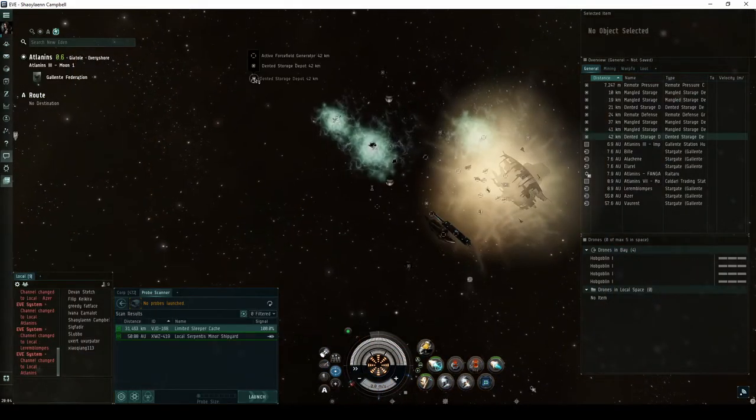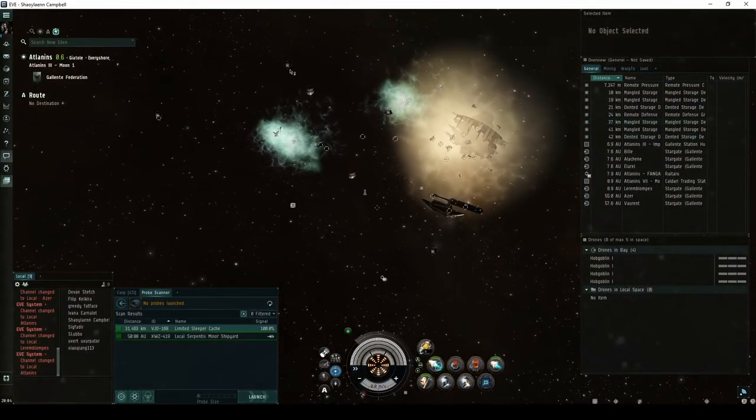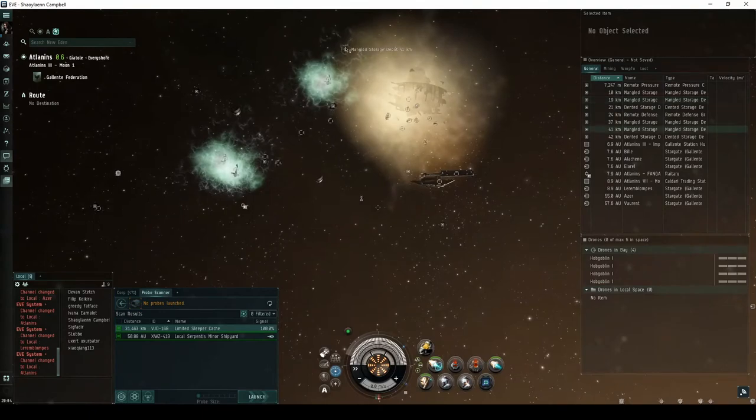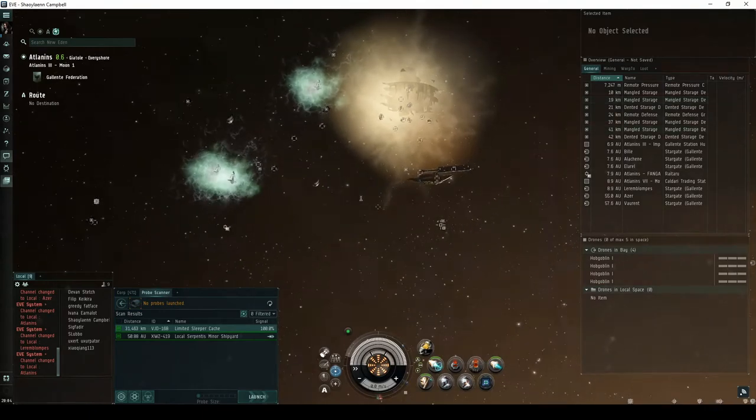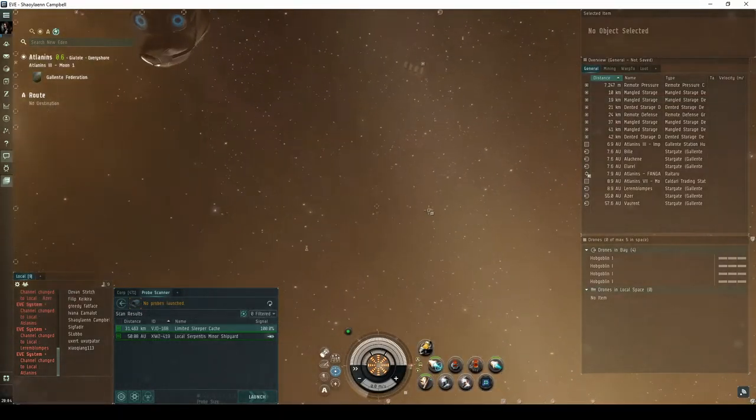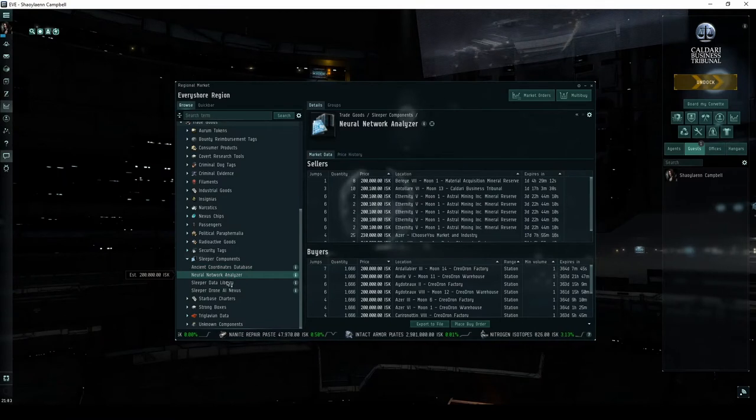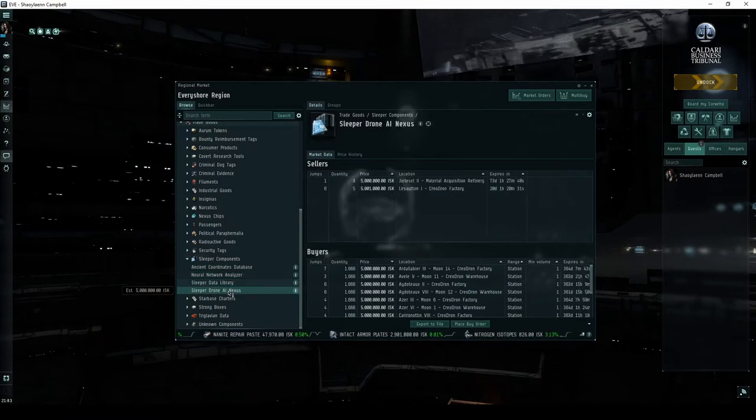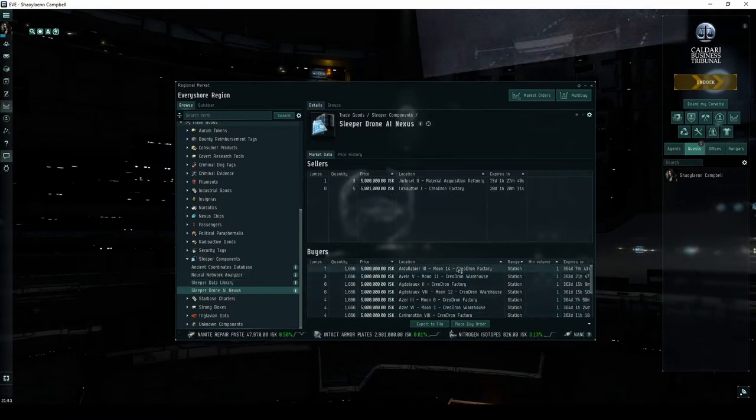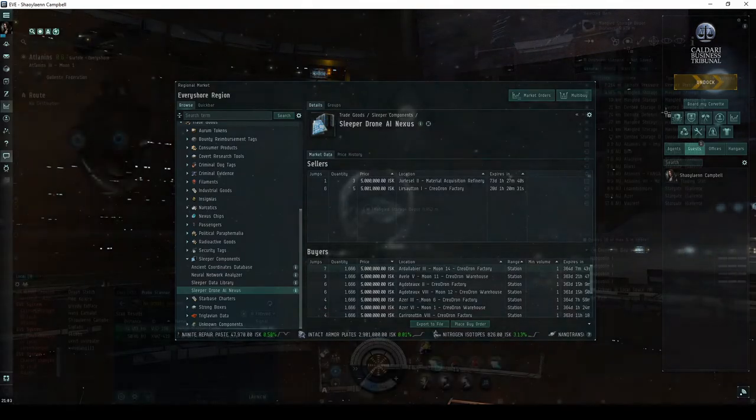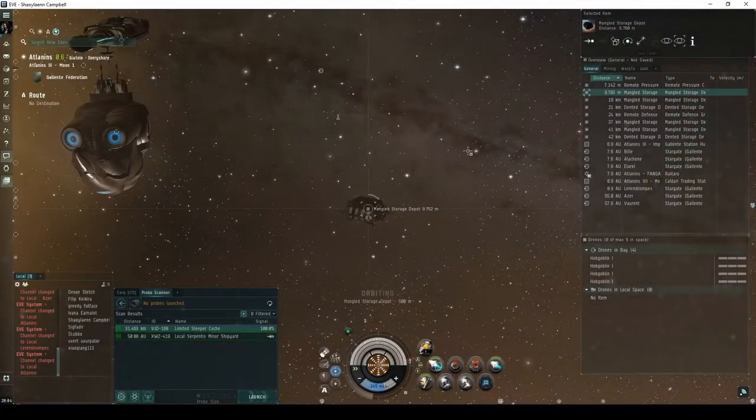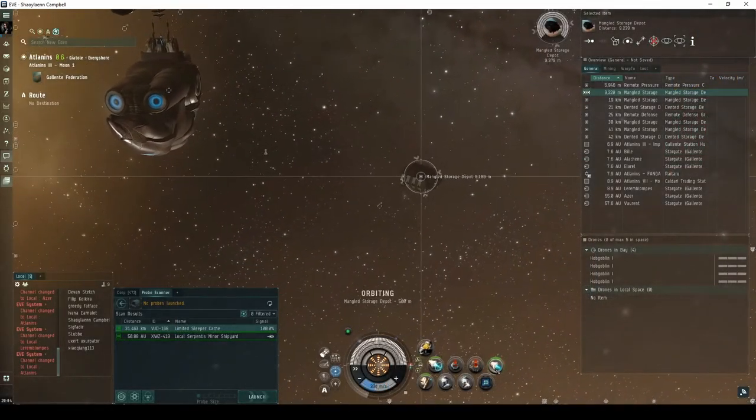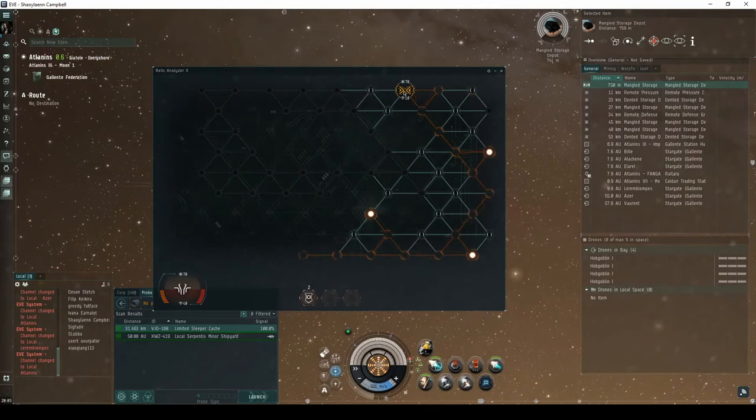Scattered around the room are mangled and dented storage depots. These are the containers you'll want to carefully hack to access what is typically referred to as blue loot. Such items can be turned into various science-focused NPC corporations for ISK. The mangled storage depot behind your starting position can be freely hacked at any time.